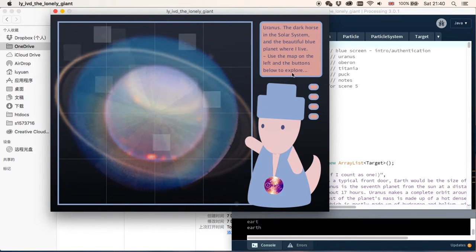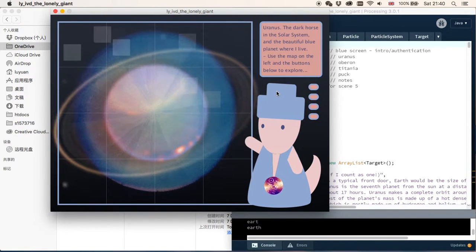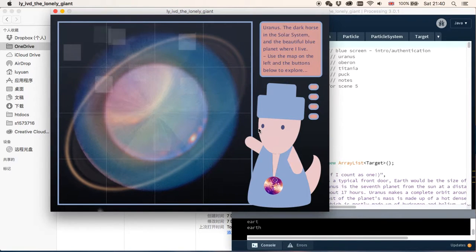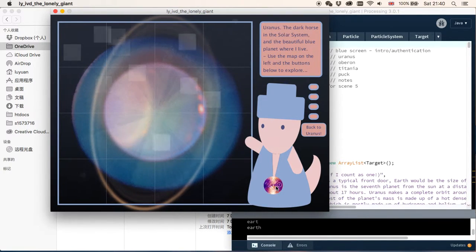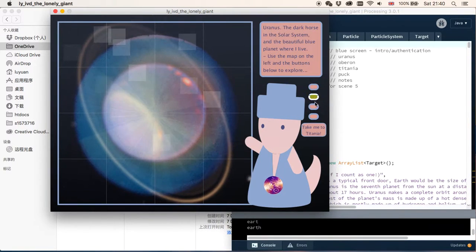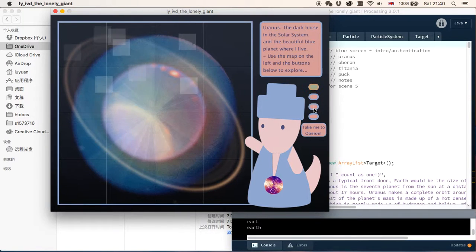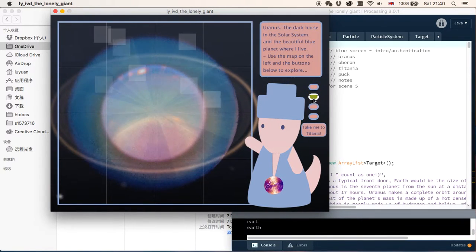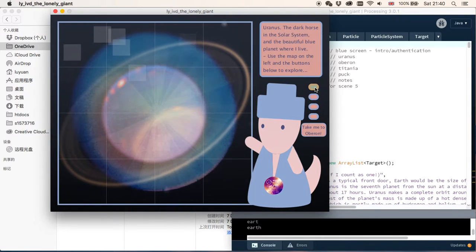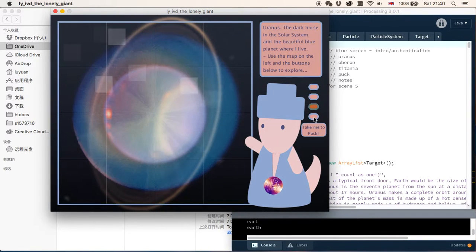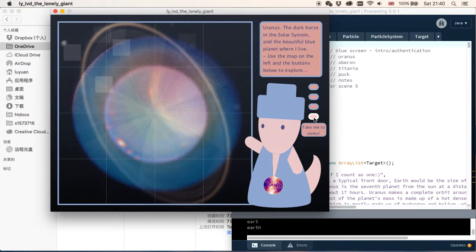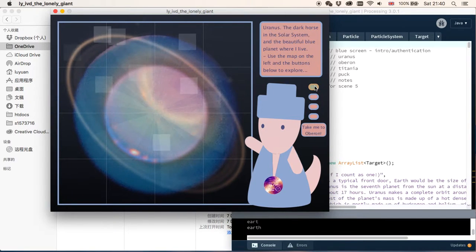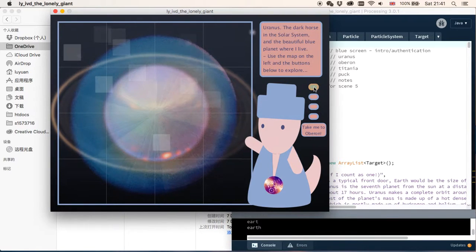And then we can see this is our character, Uranus is carrying this golden record, and on his right we can see four buttons. The first three buttons will take us to three of the moons of Uranus, which are Oberon, Titania and Puck. And the fourth button will take us to some notes. Let's go to the first moon, Oberon.